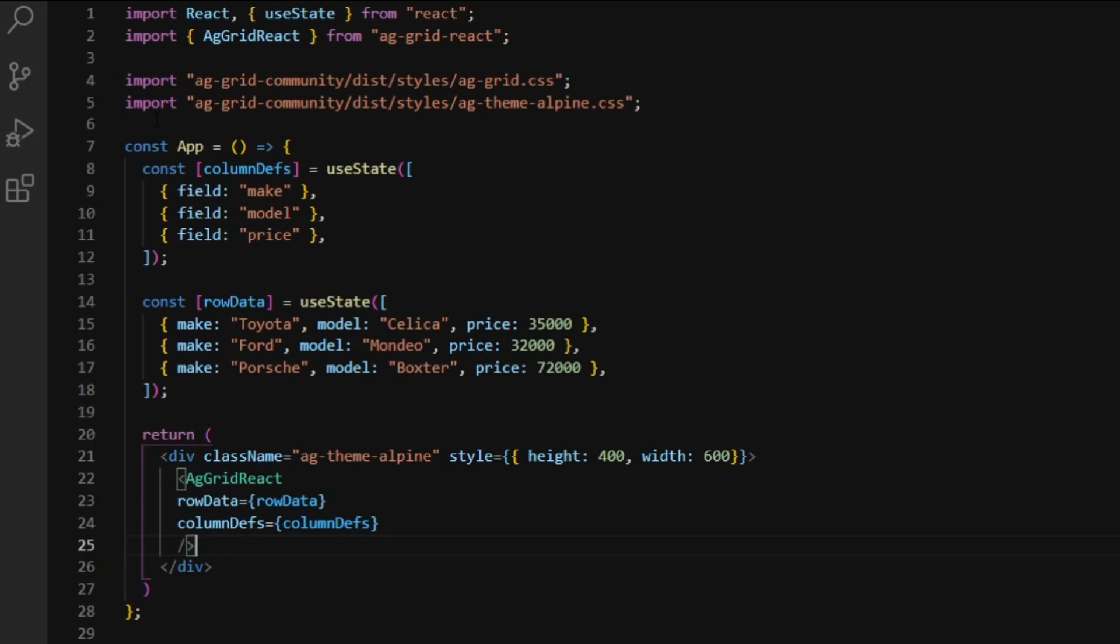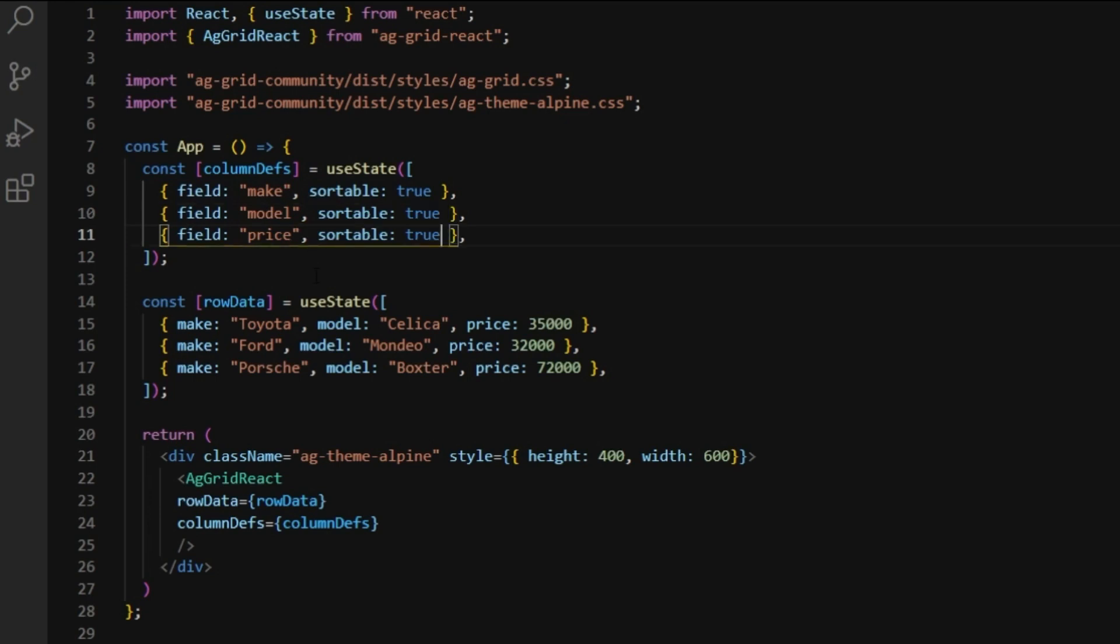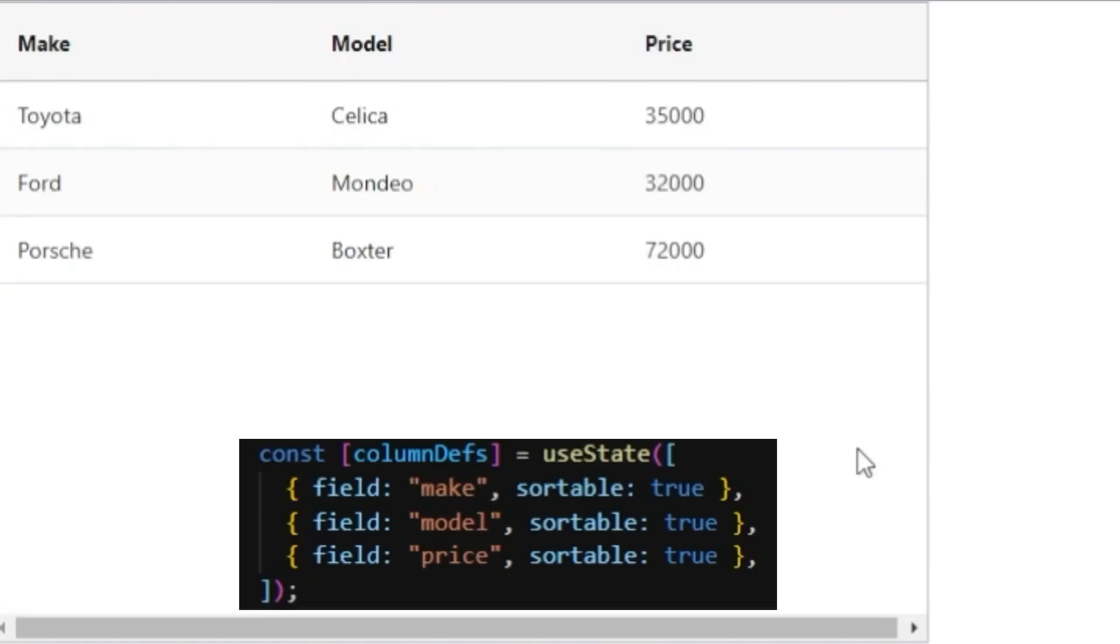Now, some of the most commonly used AG Grid features are sorting and filtering. I'll start by adding sorting for demonstration. By simply adding sortable: true in the column definitions I wish to have the feature. Now let's have a look at our grid. If we click on a header, we can see that an arrow appears and that column has been sorted.